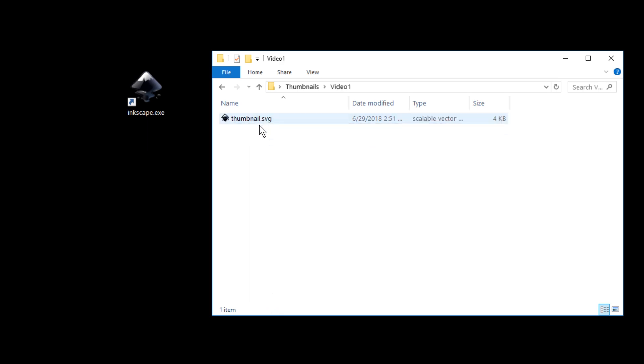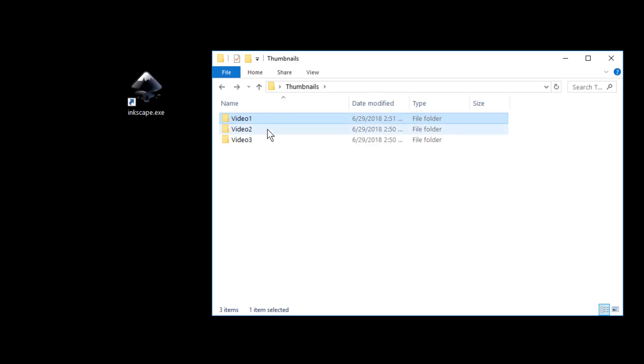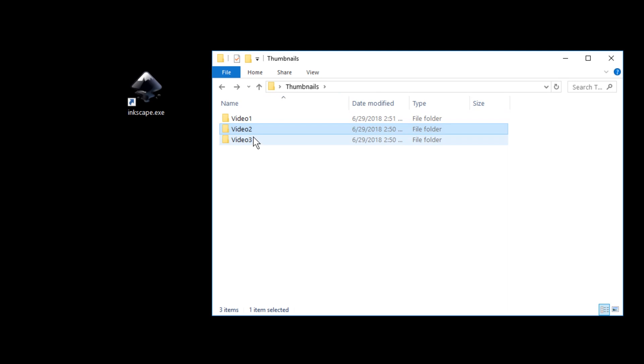In this case we have video one, the video one project, which has one thumbnail vector graphic. Then we have video two which has nothing and video three has nothing either.